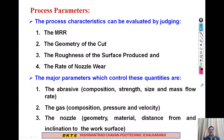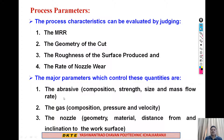The process characteristics can be evaluated by judging certain criteria. The first and very important one is MRR — material removal rate. The second is the geometry of the cut. The third is the roughness of the surface produced. The fourth is the rate of nozzle wear, which is specific to abrasive jet machining. The first three are very important overall.